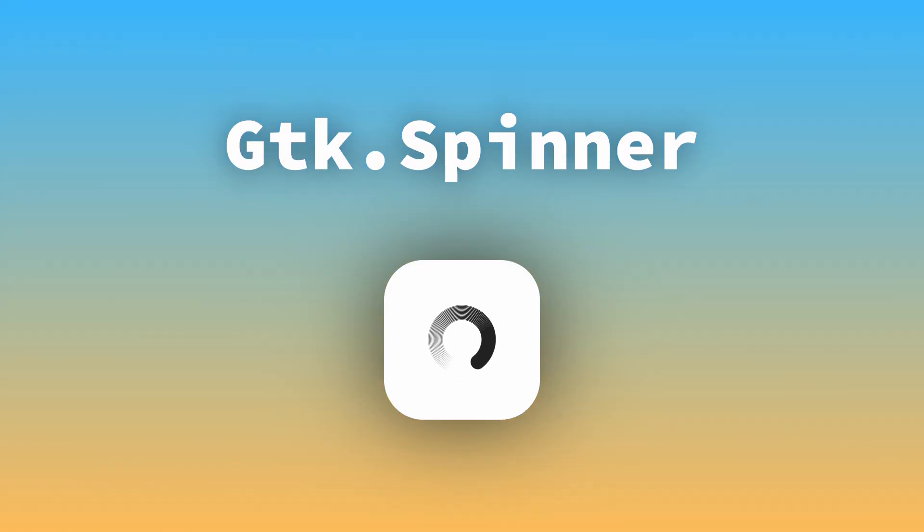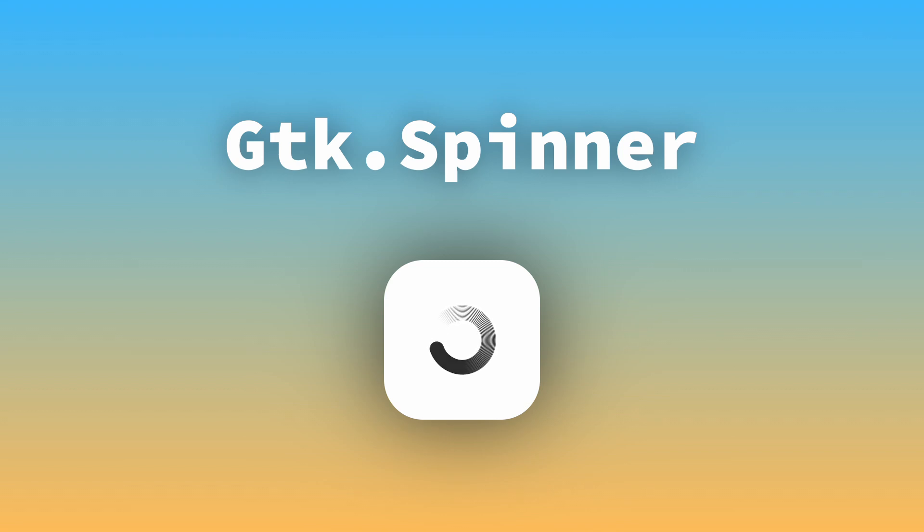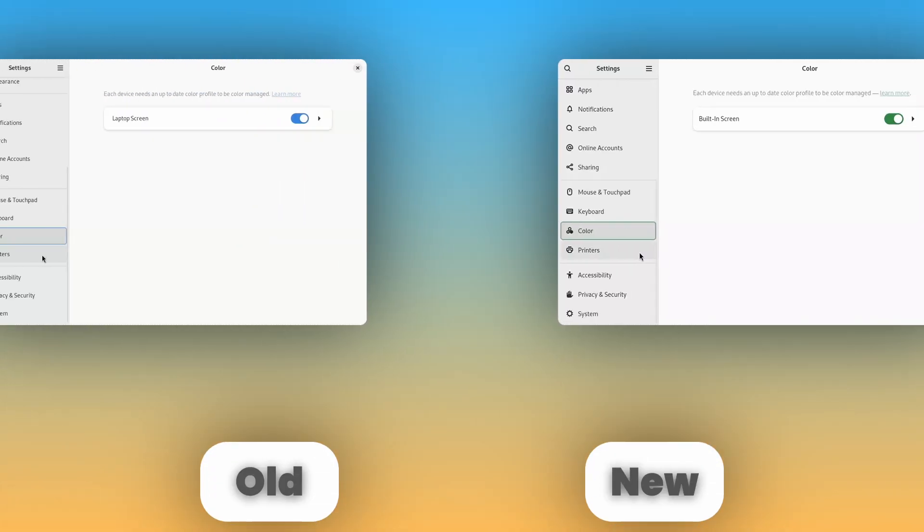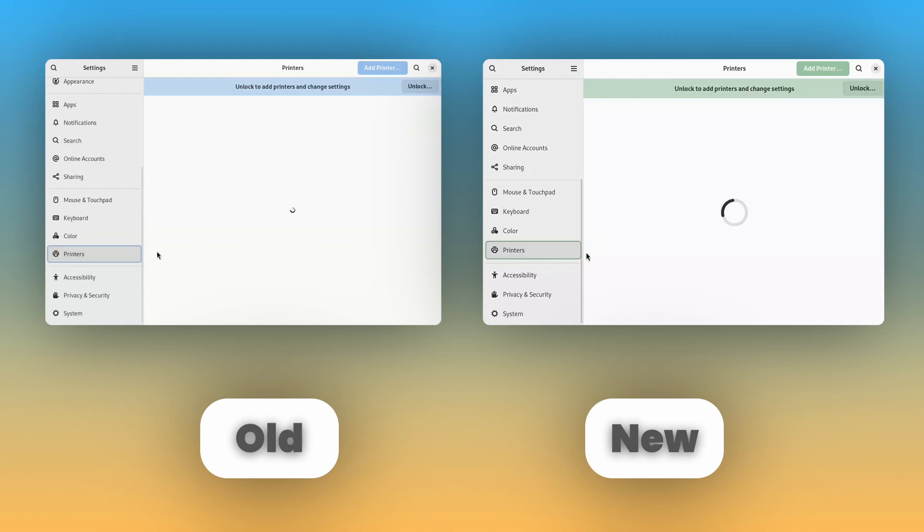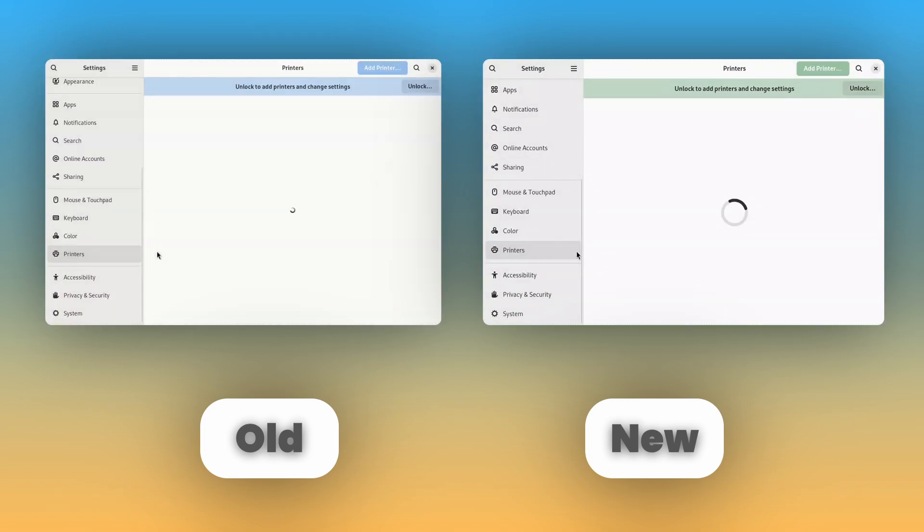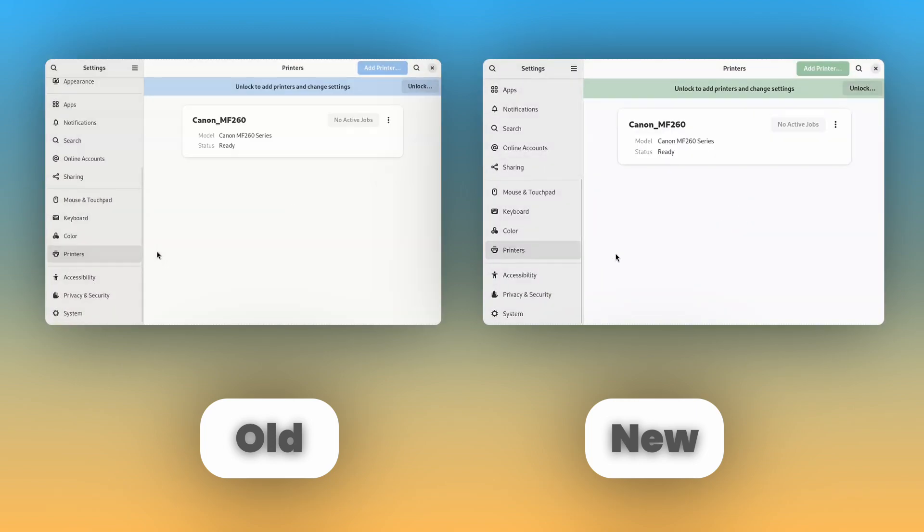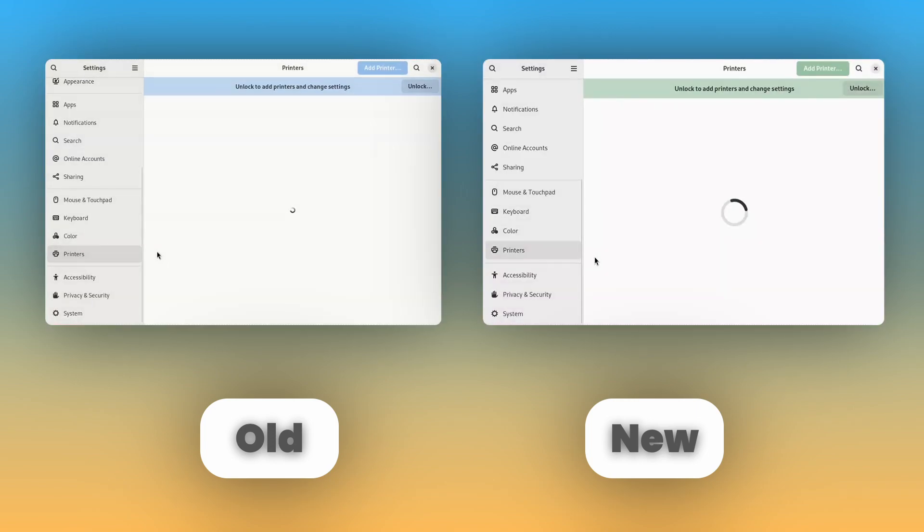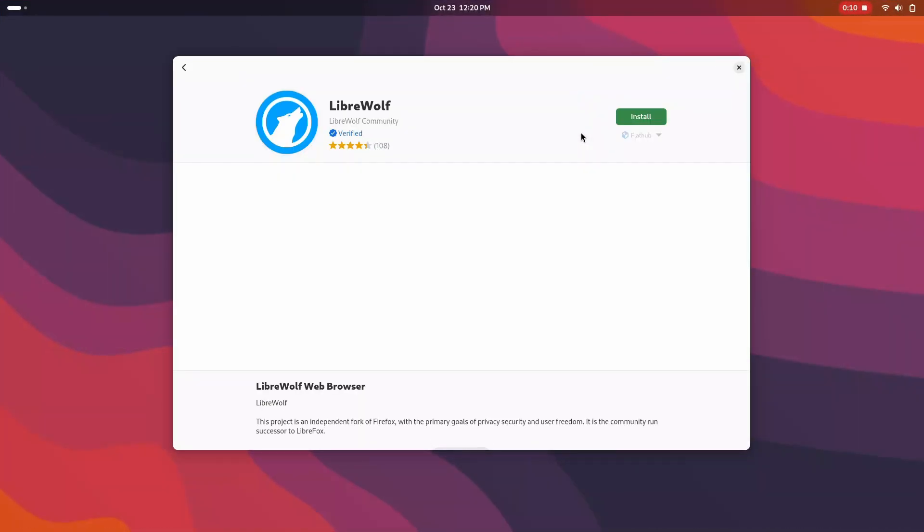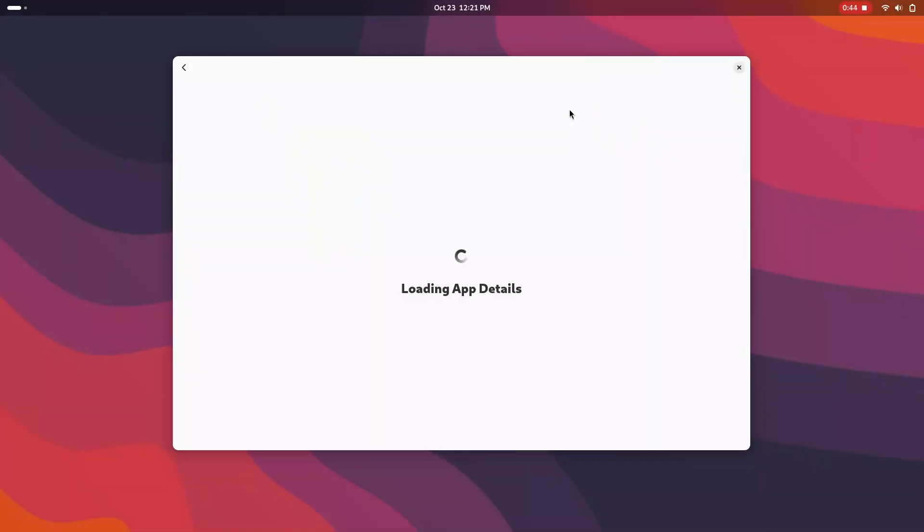Next, GNOME 47 got a new, more modern looking loading spinner, which also affects the loading cursor. And it scales better in apps and dialogs, instead of looking too big or too small, which sometimes happened with the old spinner. Some apps like GNOME software still use the old spinner, but that'll probably be fixed in GNOME 48.